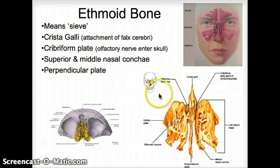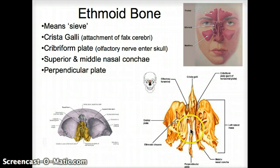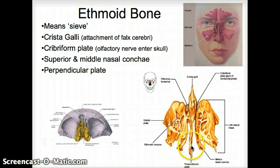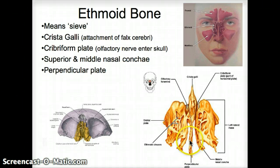We also have turbinates — the superior and middle nasal conchae — right here in this area. The middle nasal concha helps turn the air as it enters the nose, warming and moistening it so it's in good condition when it enters the lungs — not too cold or too dry. Then we have one thin piece of bone that comes between both nasal halves, known as the perpendicular plate, dividing the nasal cavities.